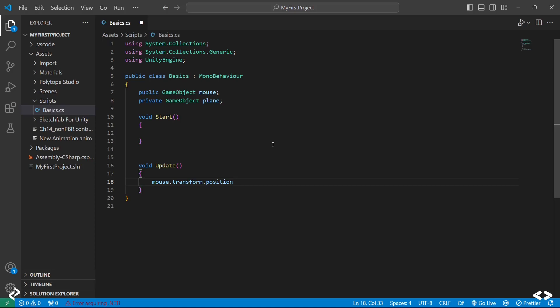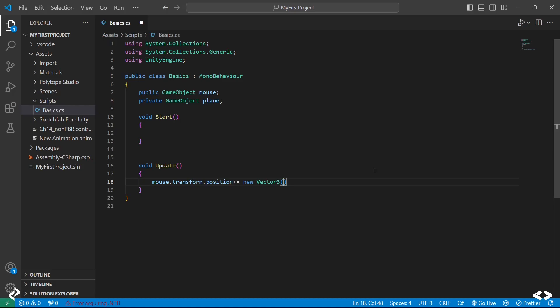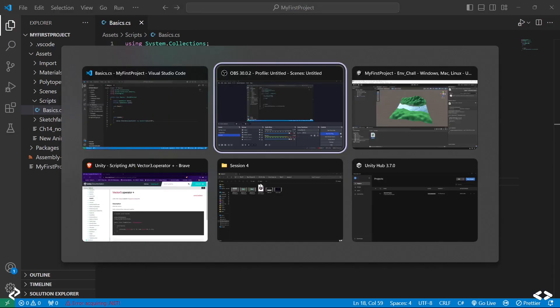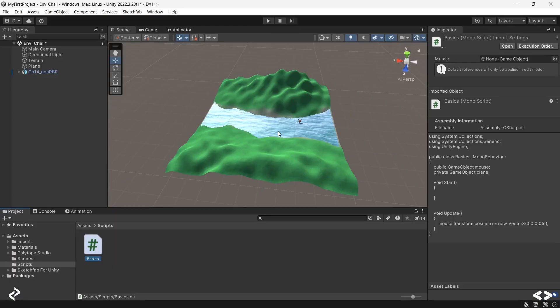I'm going to use mouse.transform.position. This is what I'm going to try to change, plus equal to so that the position keeps updating from where it previously was. I'm going to use new Vector3 because the position has three parameters which is x, y, and z. Let me just say 0.05f, zero, and zero—don't forget to put f to represent floating numbers.